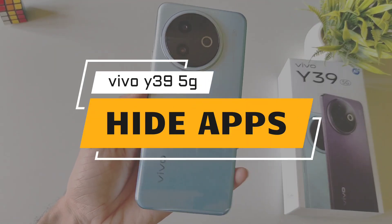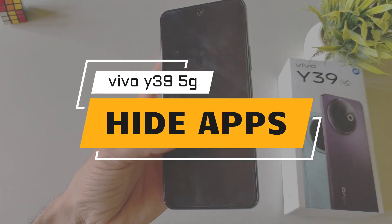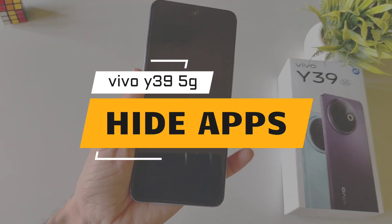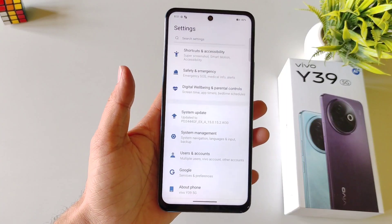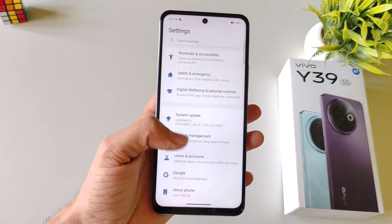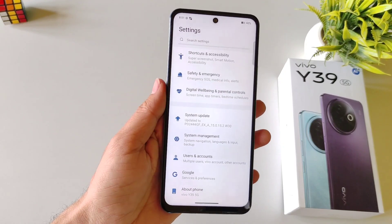If you have a Vivo Y39 5G smartphone and you want to know how you can hide any application on your smartphone, then this is the video for you.